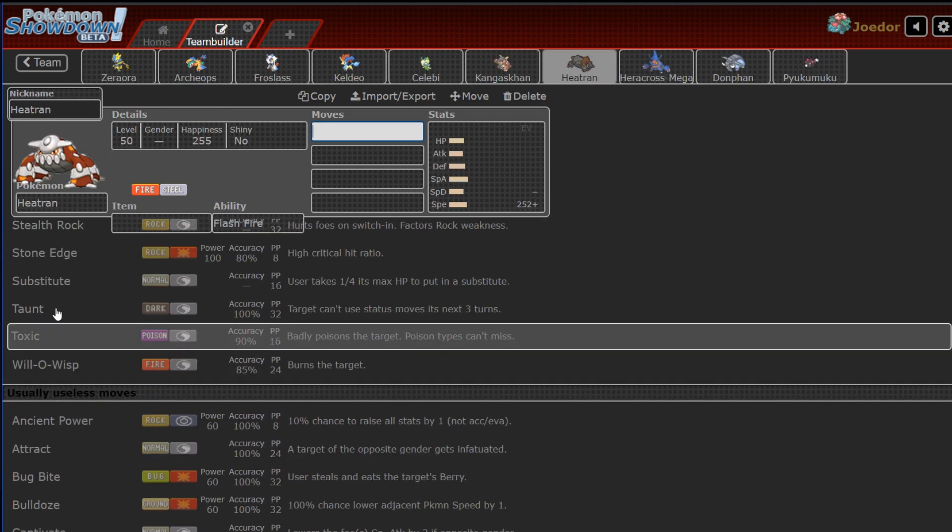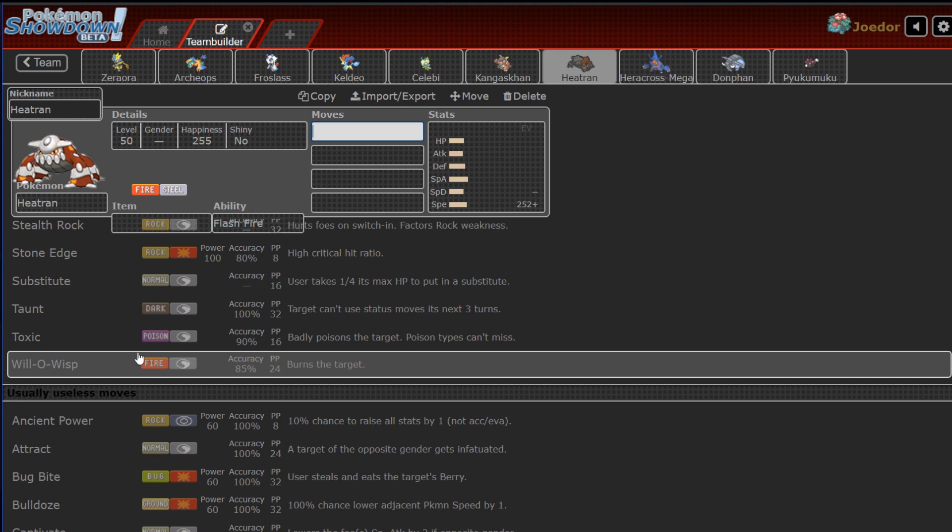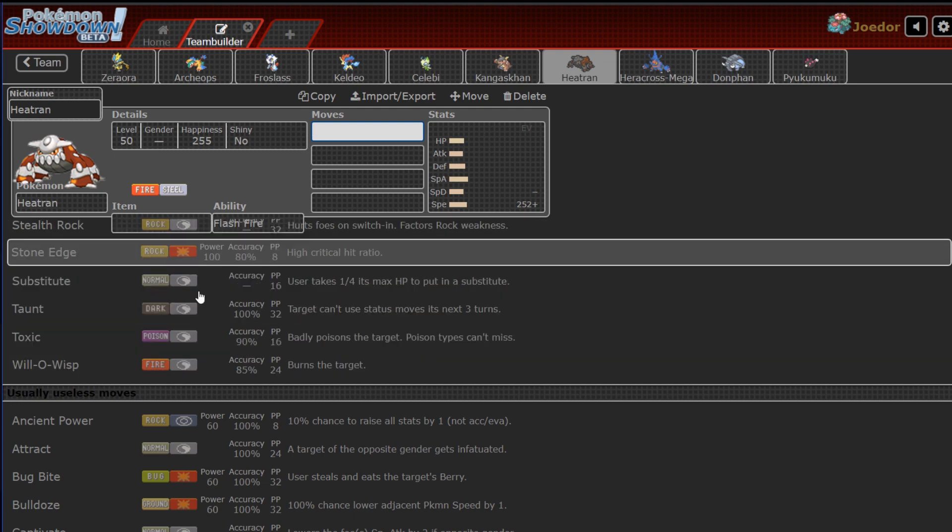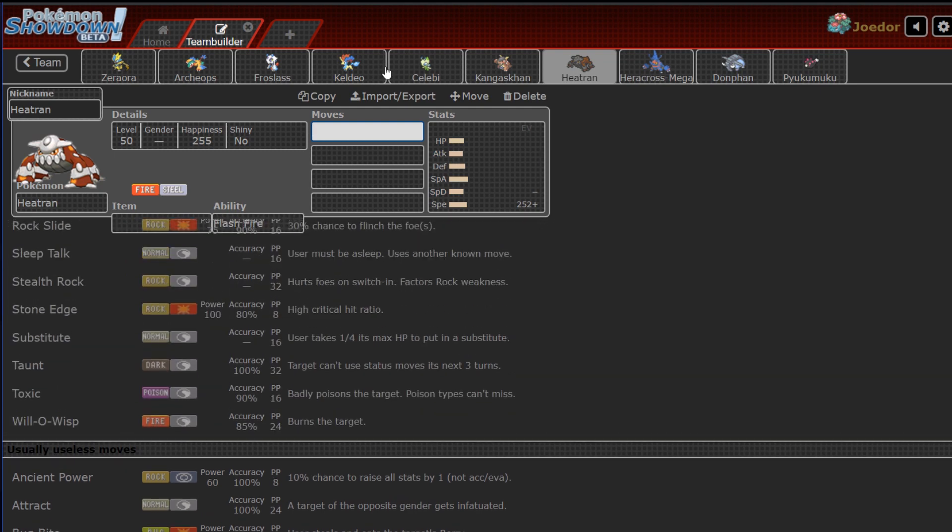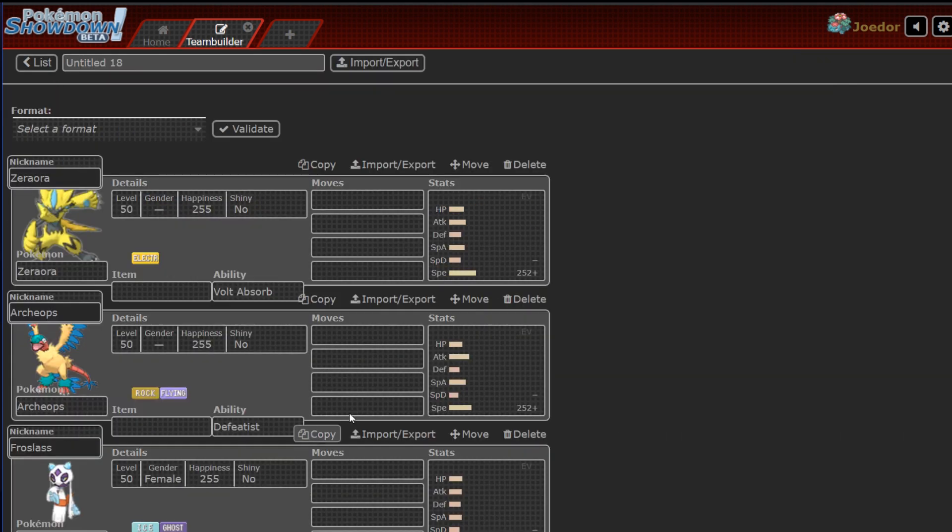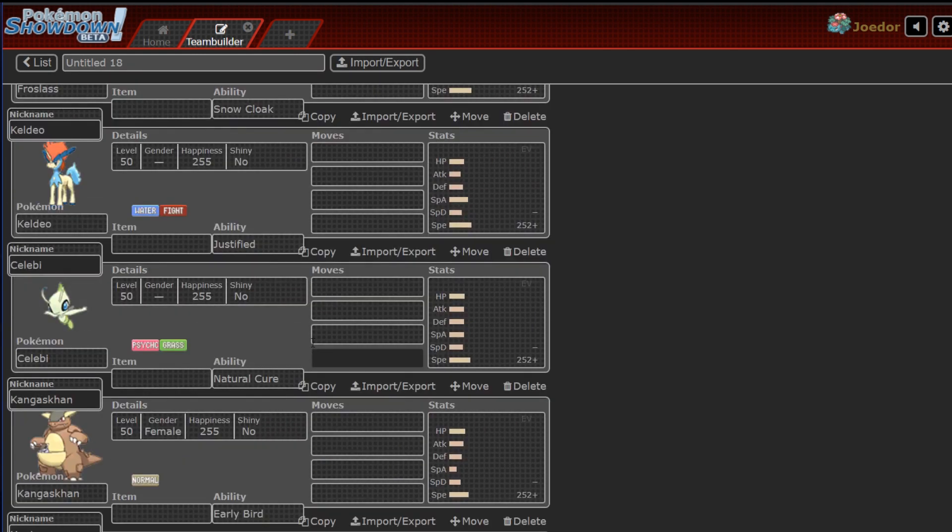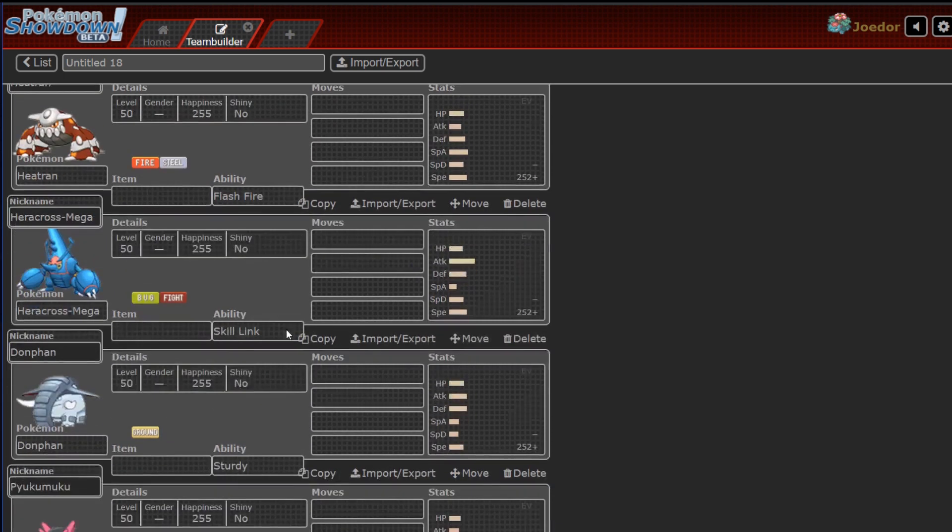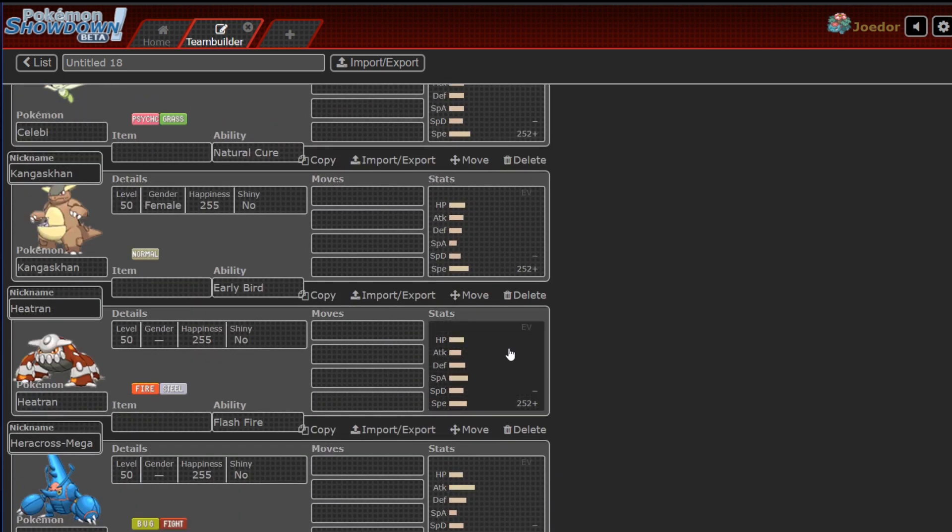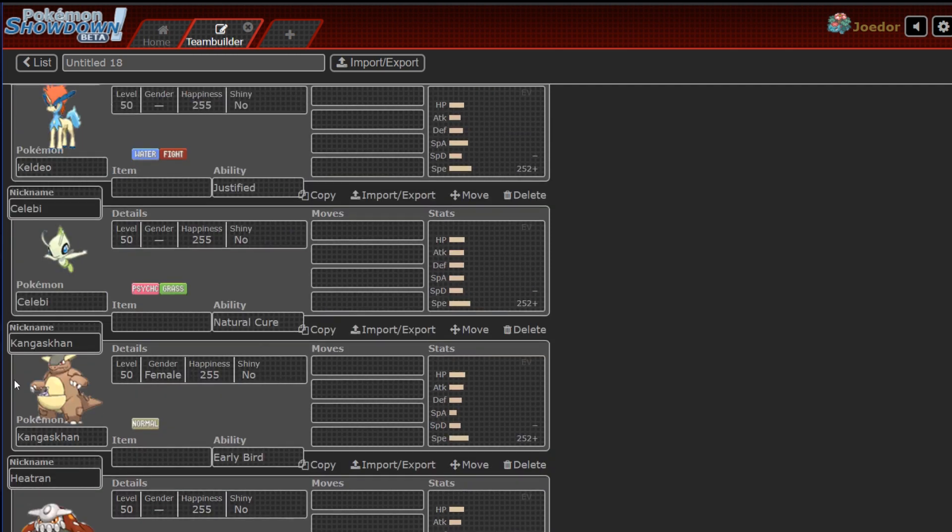It can taunt me. It can burn me. It can toxic me. It can run sub. I mean, pretty much anything can be toxic or run sub. But that's not the point. The point is, it's a mon with plenty of utility, and it's really, really strong, and really, really bulky, and I have to deal with it one way or another.